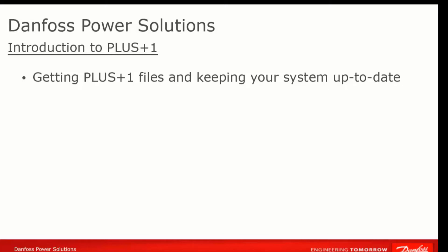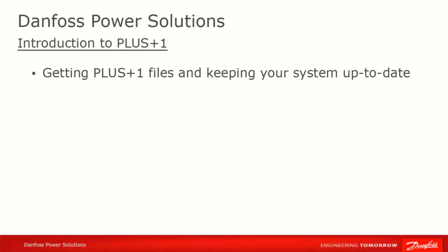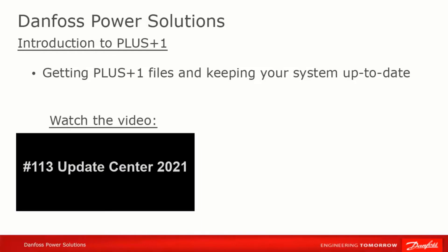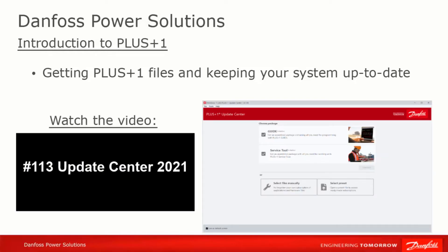The Update Center will automatically alert you to available updates, fetch them from our server, and install them on your computer. This is an extremely useful and time saving feature, and we'd strongly encourage you to use it. Learn more about the Update Center by watching the video, Update Center.